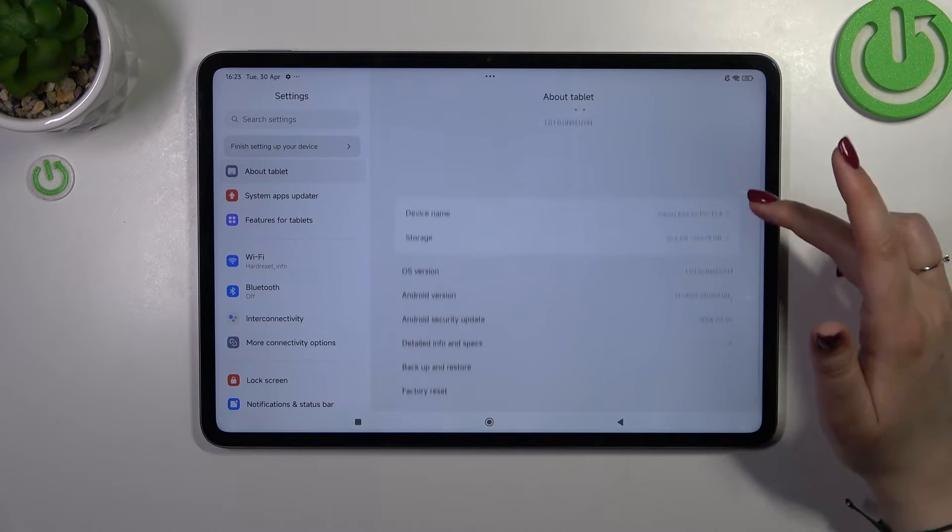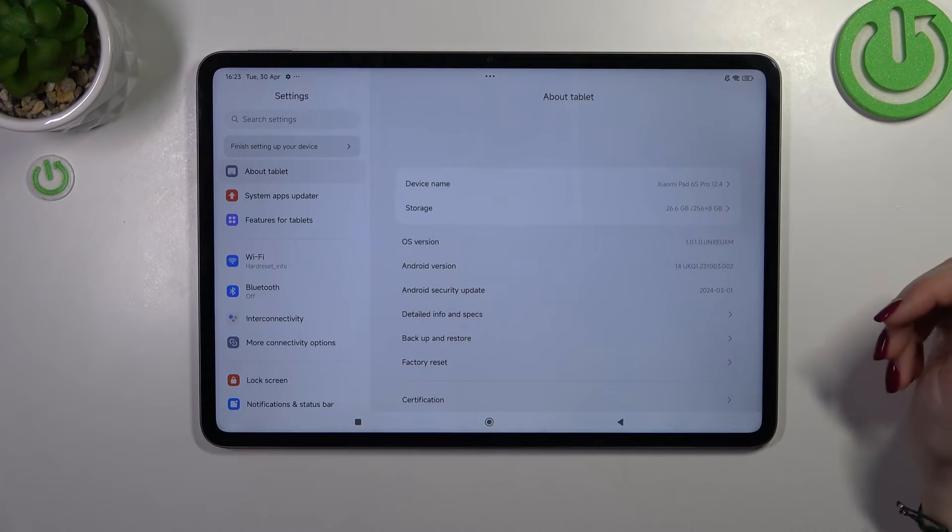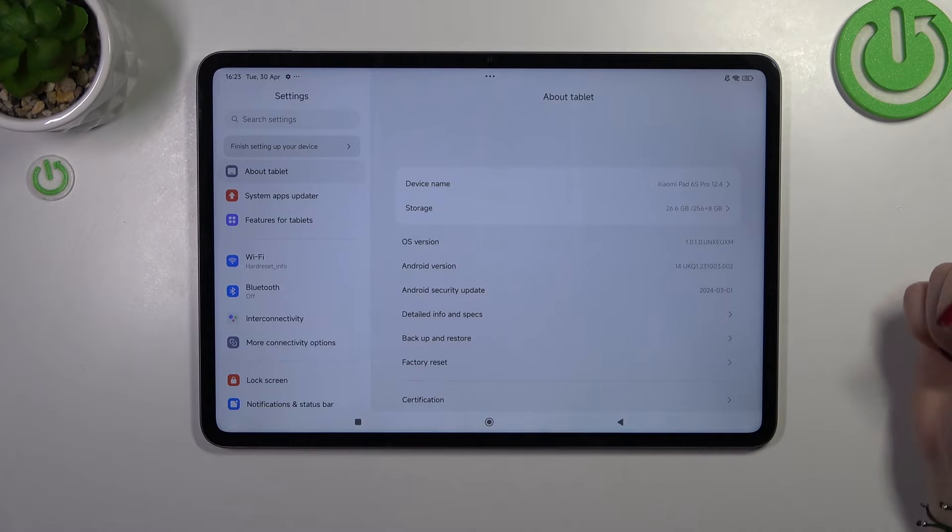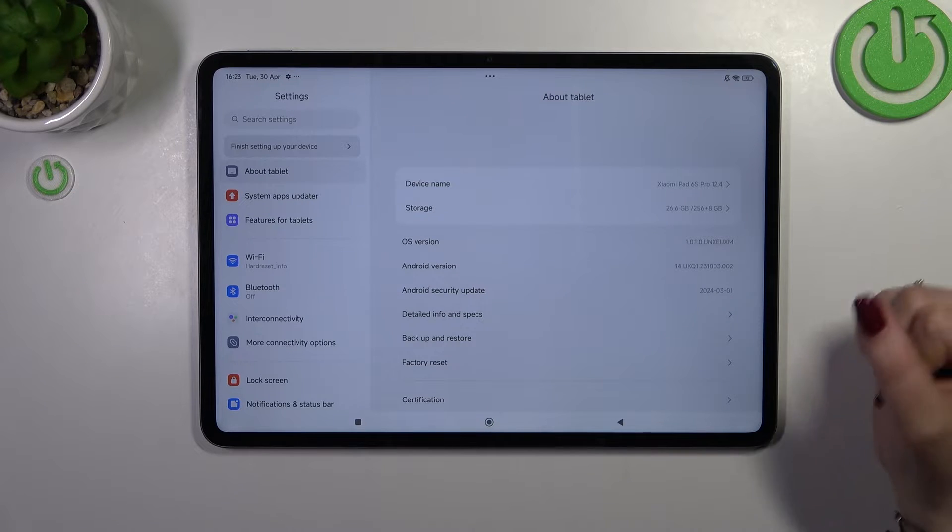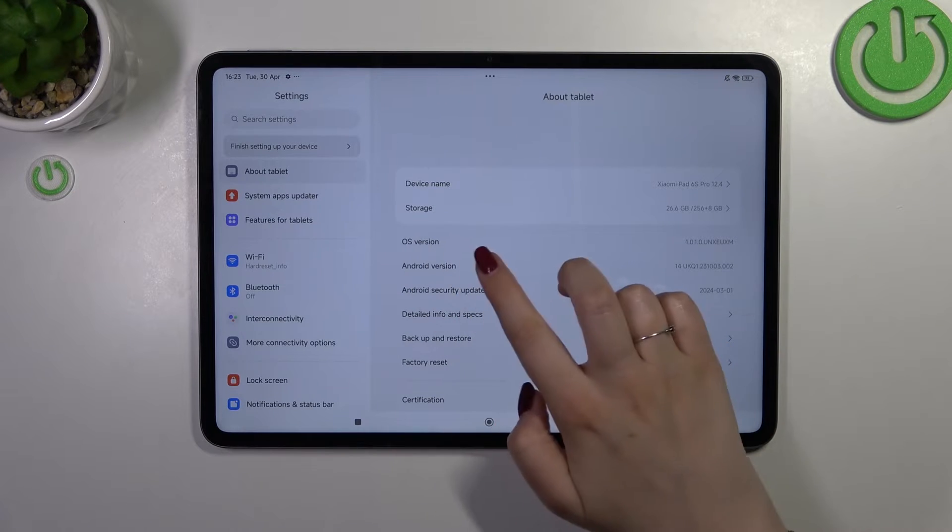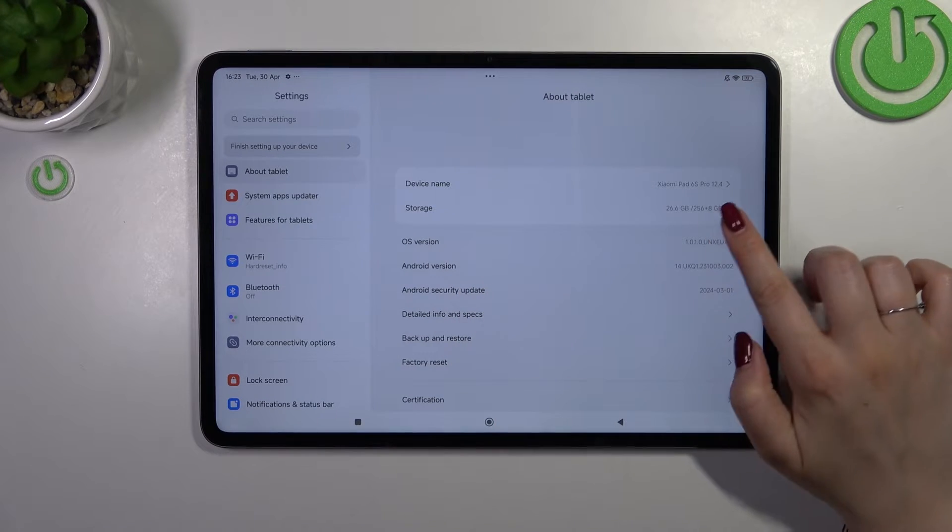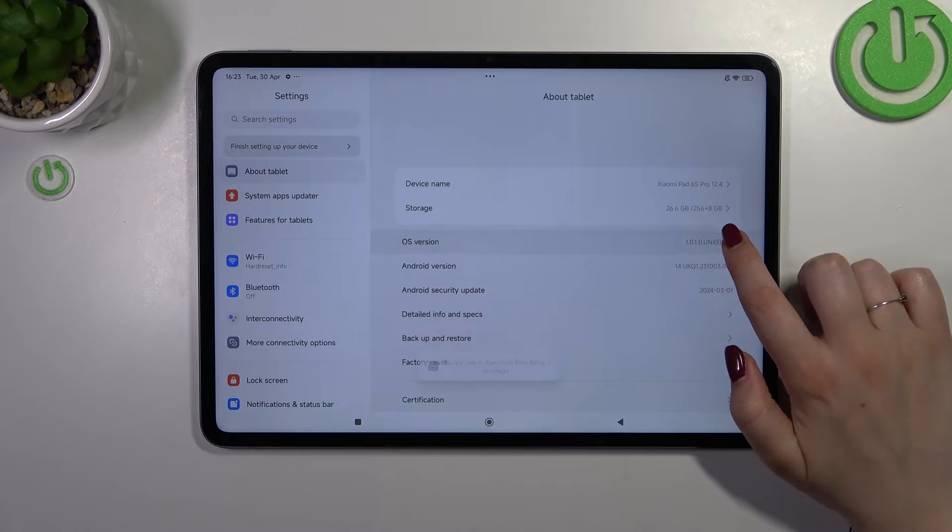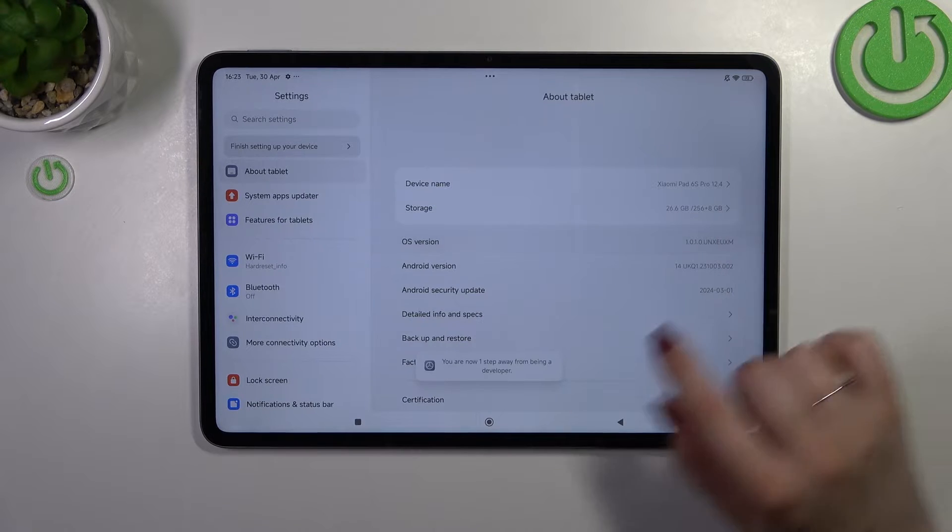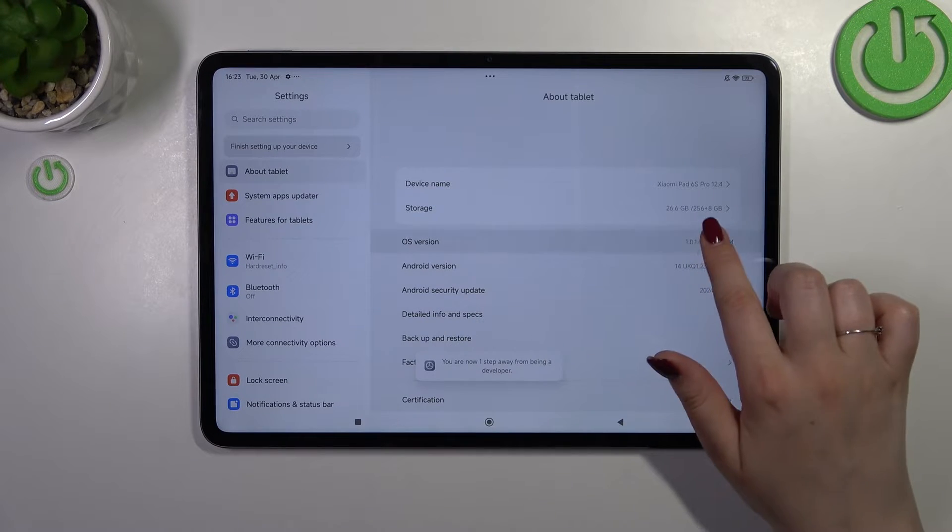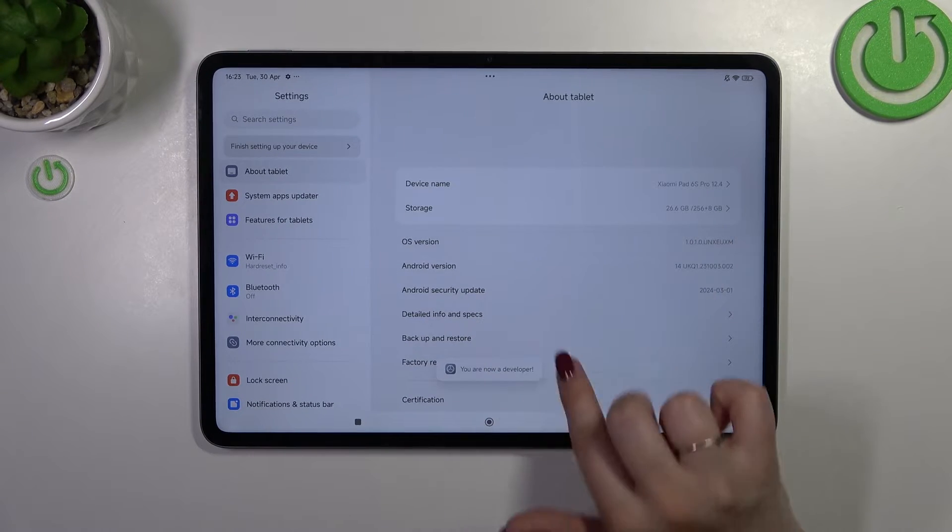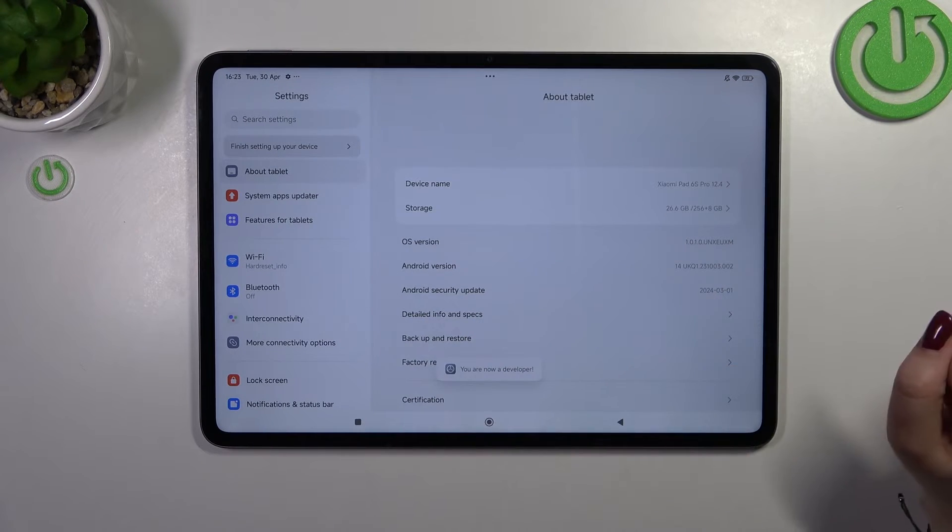Now we have to localize a special number which is usually called build number, however in this device it is OS version. So all we have to do right now is to keep tapping on it until we will see that we are in the developer mode. Keep tapping until you have this information.